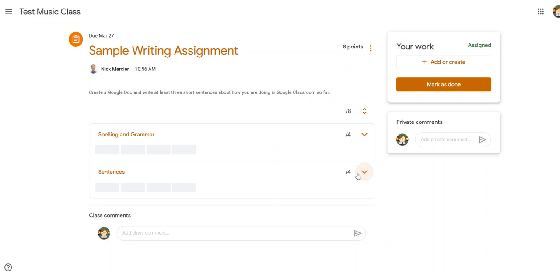So here's the title of the assignment, Sample Writing Assignment. Then it says create a Google Doc and write at least three short sentences about how you're doing in Google Classroom so far.